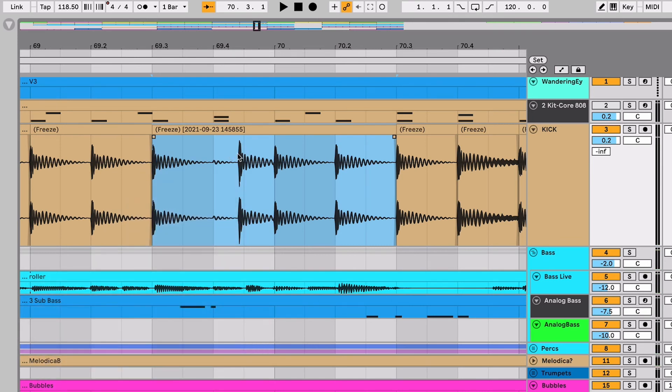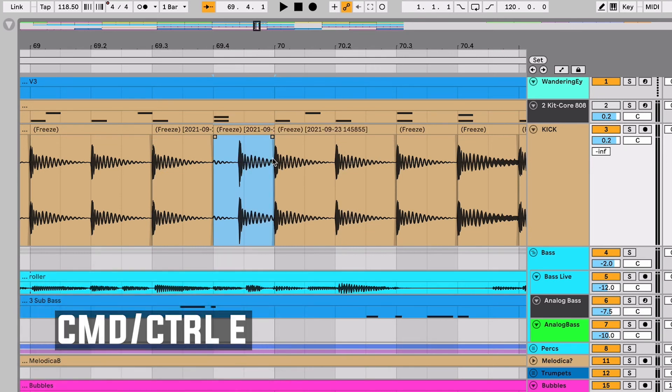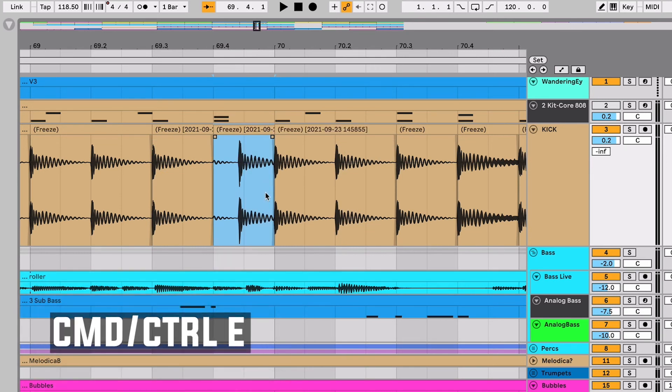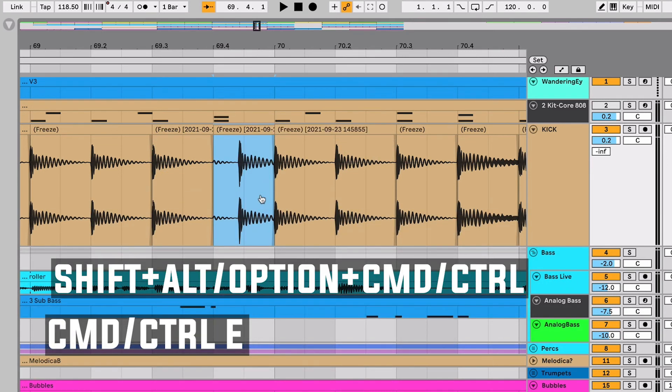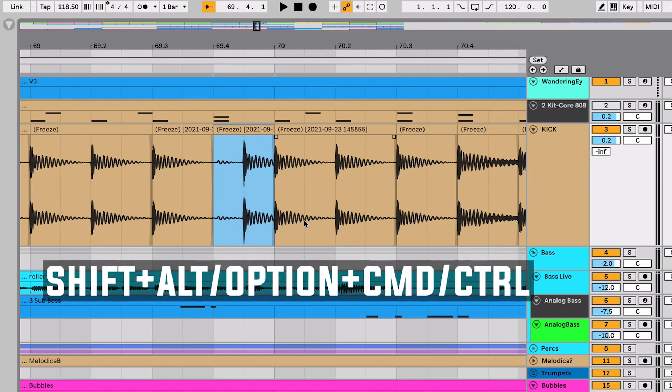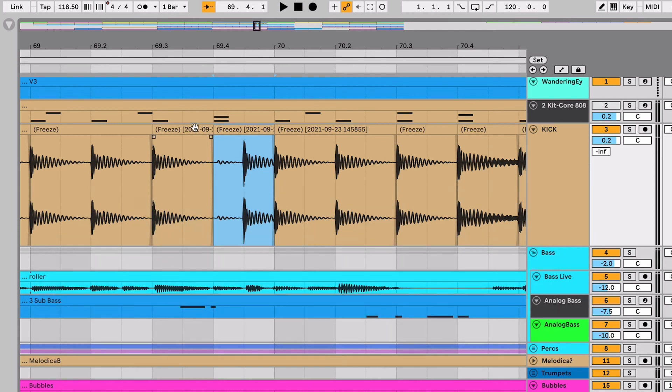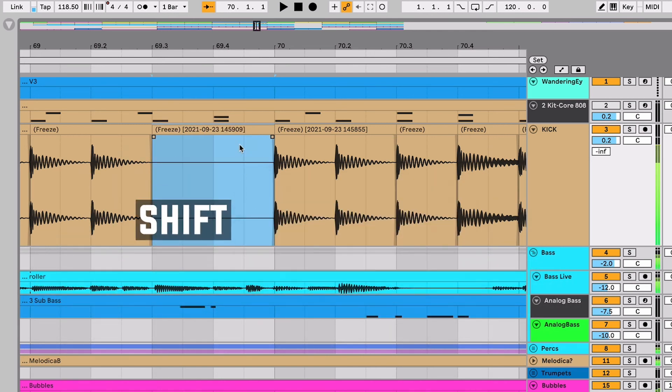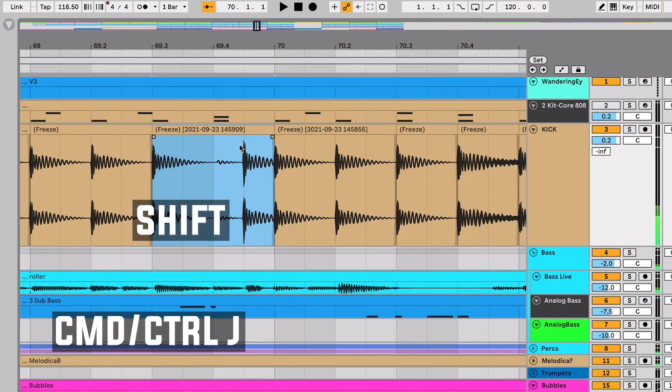I can see here this one's a little rushed, I'm just going to grab it, command E, shift option command, slide it right onto the grid, shift and grab it again and command J to glue it together. Now it's fixed up. So audio editing on the Arrangement View timeline is really lucrative when you have some nice key commands.